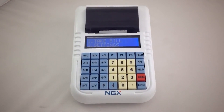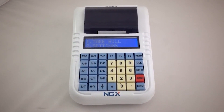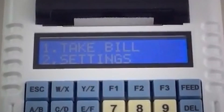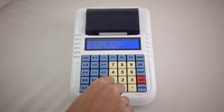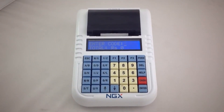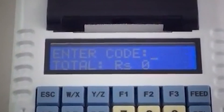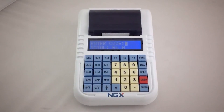Here we can see the menu screen. The first option is for generating a bill. So I press key 1 to generate a bill. In this screen we have to enter the item code.